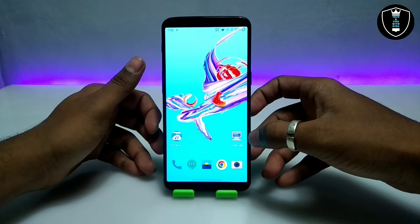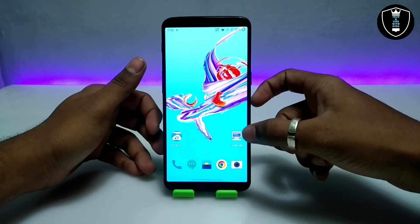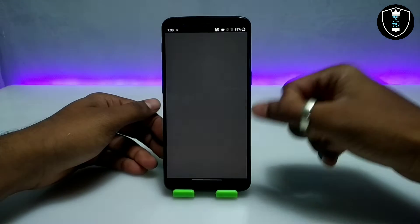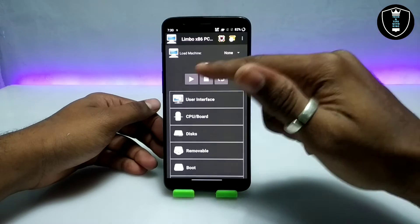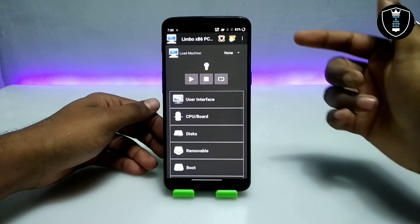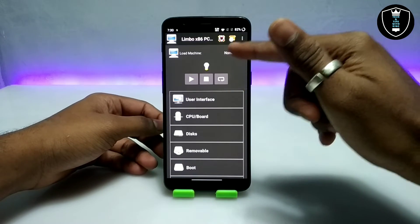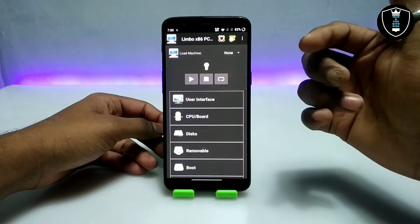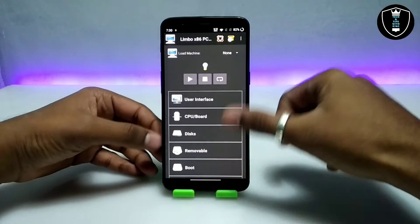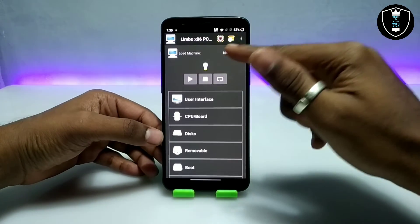Second, you have to download and install Limbo PC Emulator. If you don't know about it, this is a PC emulator application for Android — using it we can run any ISO file in Android, like Windows or Linux. There are a lot of videos on my channel, you can check them out.